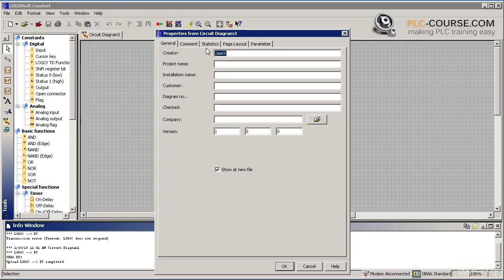Then we need to specify the properties of the project, such as the project name or the author. Let's call our project introductory project.